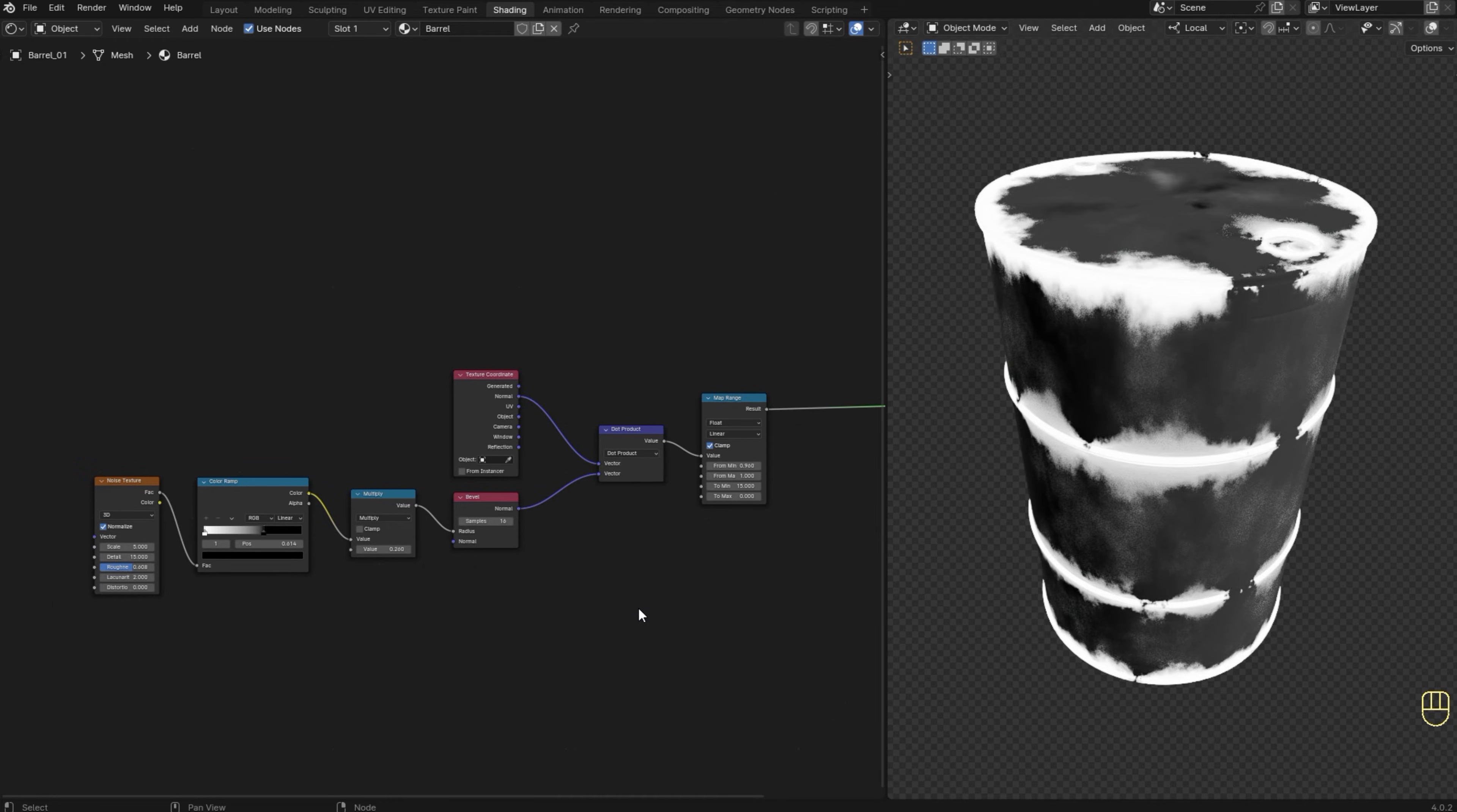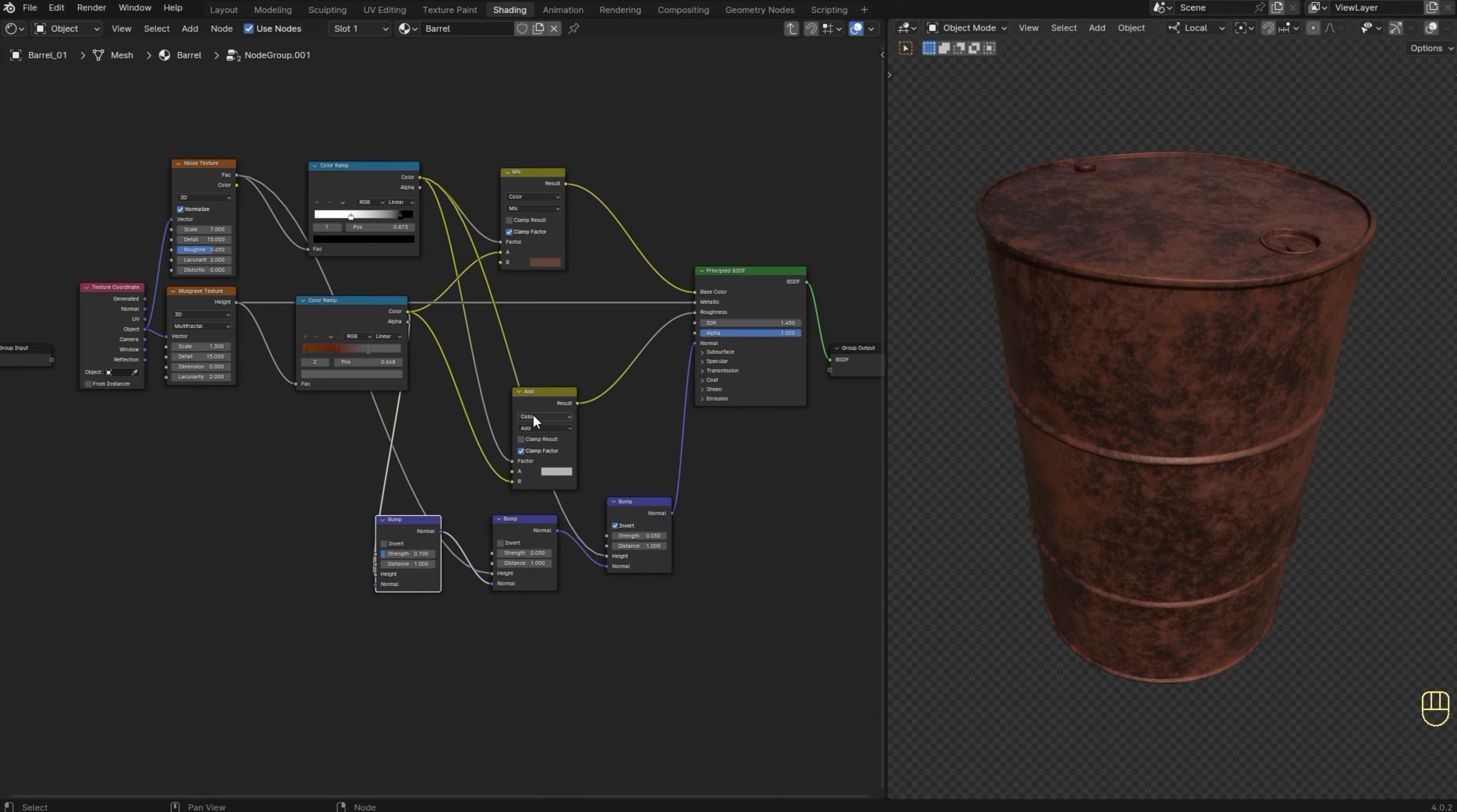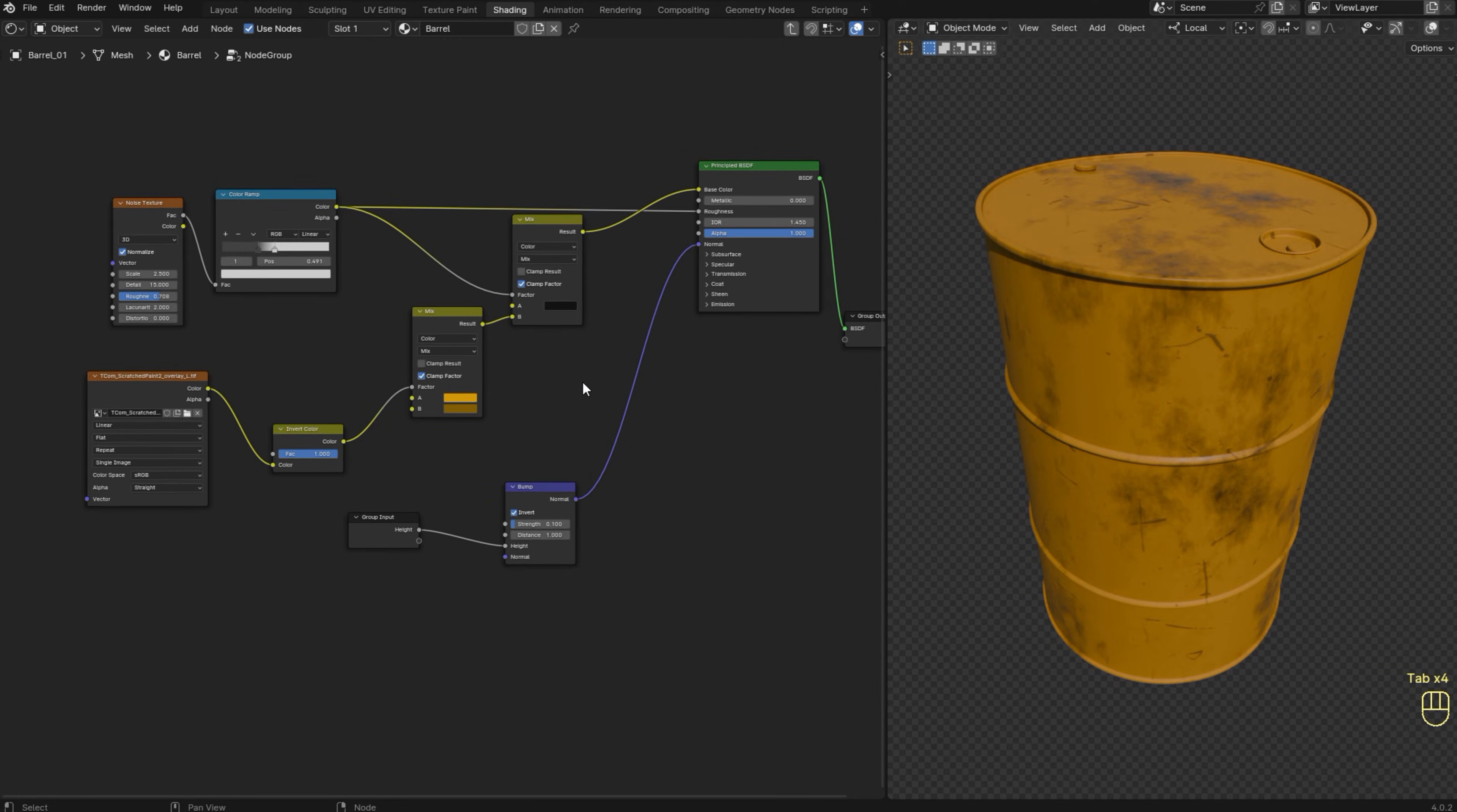Now we can add a mix shader node and blend two shaders together using the mask as a factor. I'm going to use this paint and rust shaders. This rusty metal, I actually have a tutorial showing how to create it. I'm going to leave the link for the tutorial in the description of this video. This paint material is not too complicated. If you want me to create a tutorial on how to create it from scratch, just let me know in the comments.